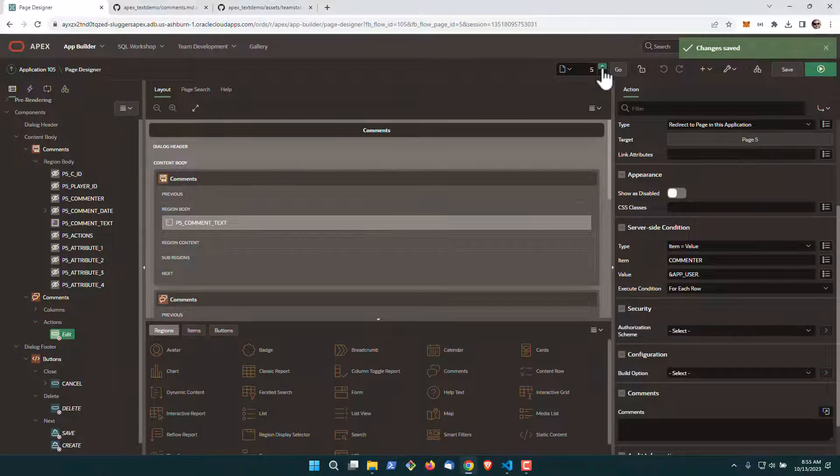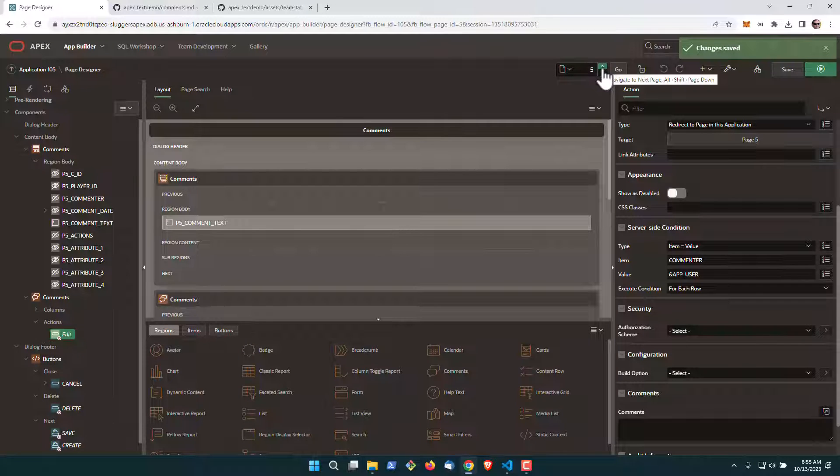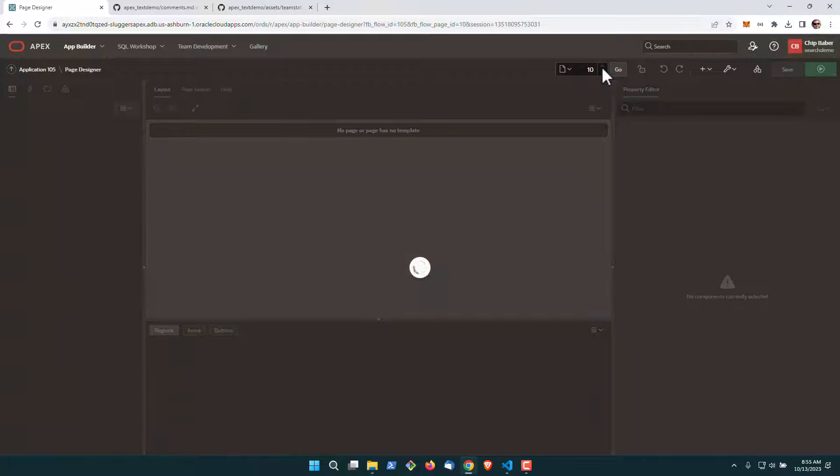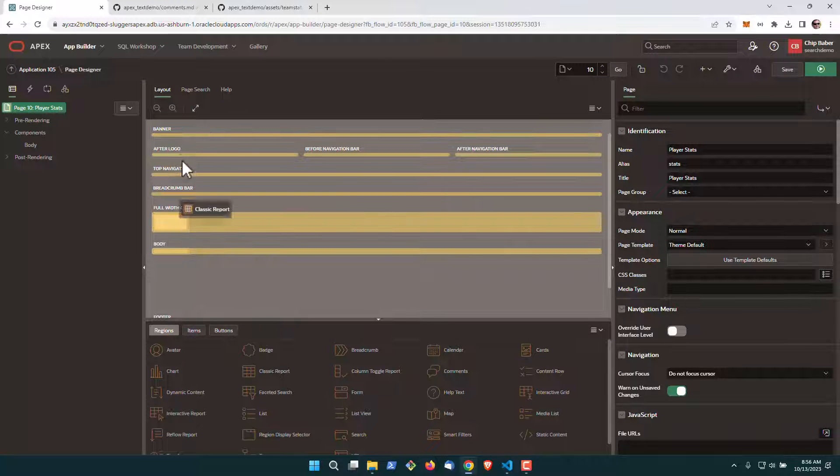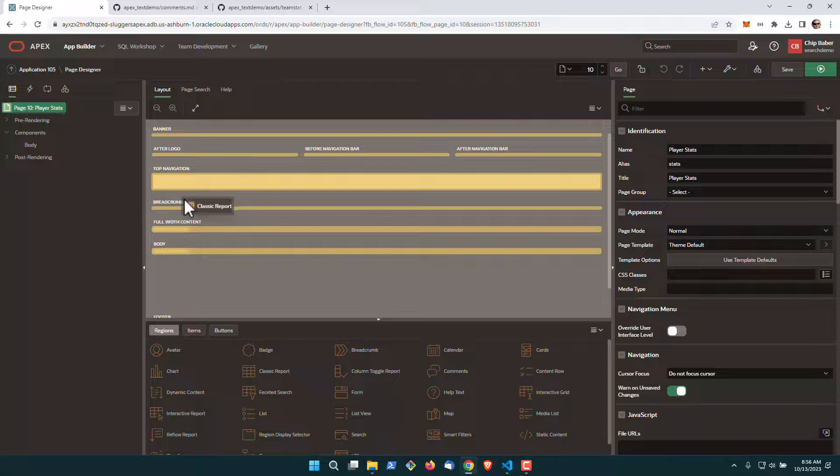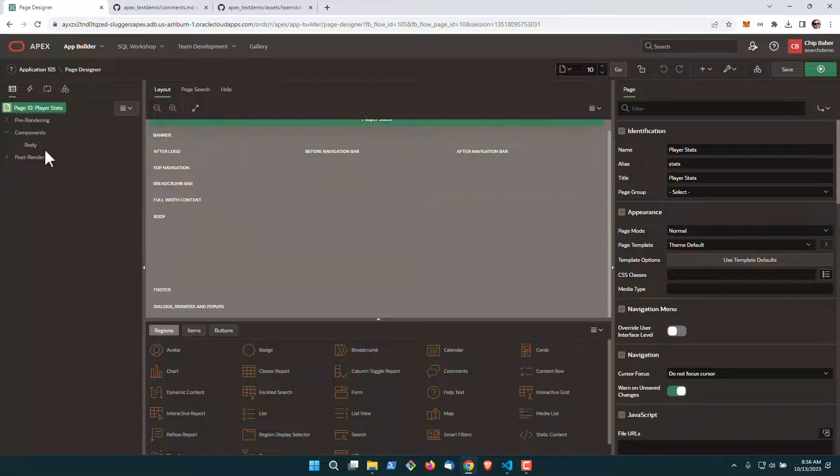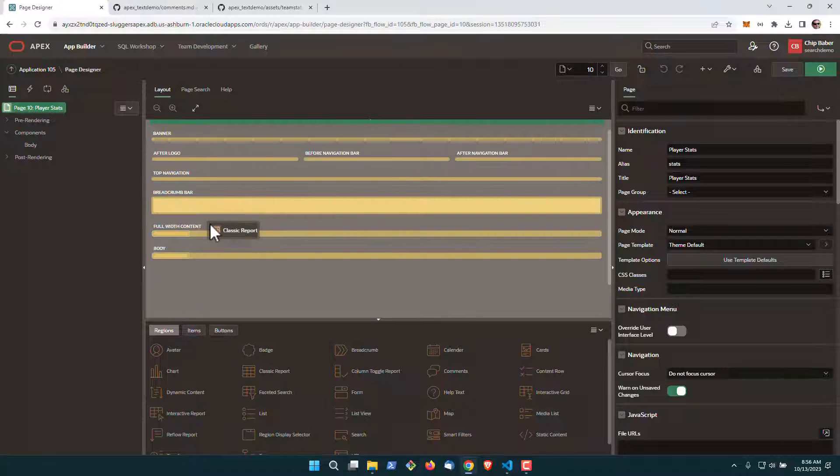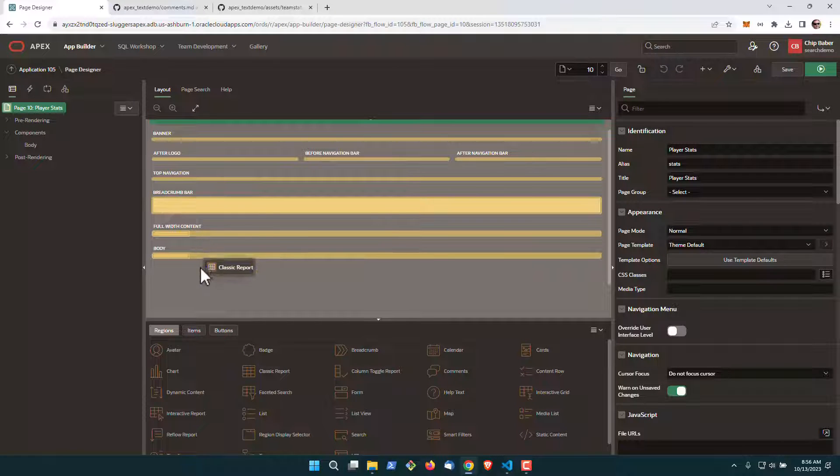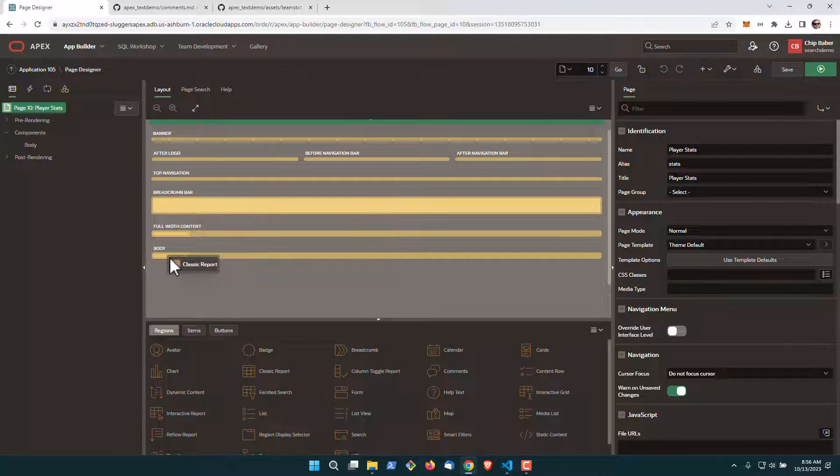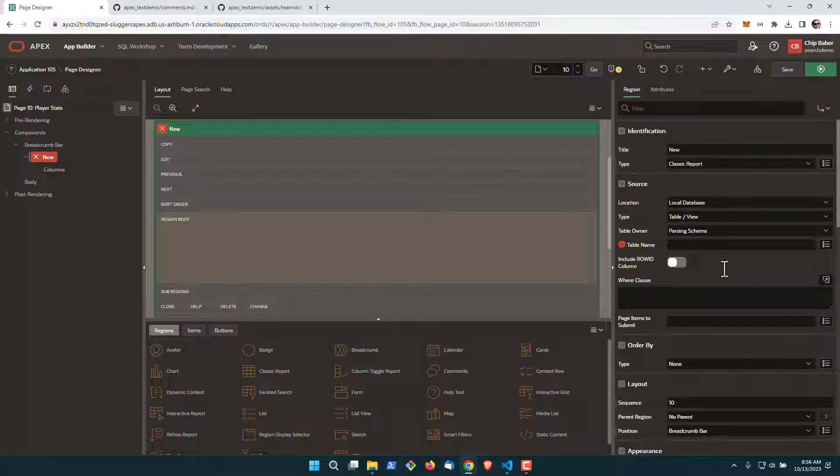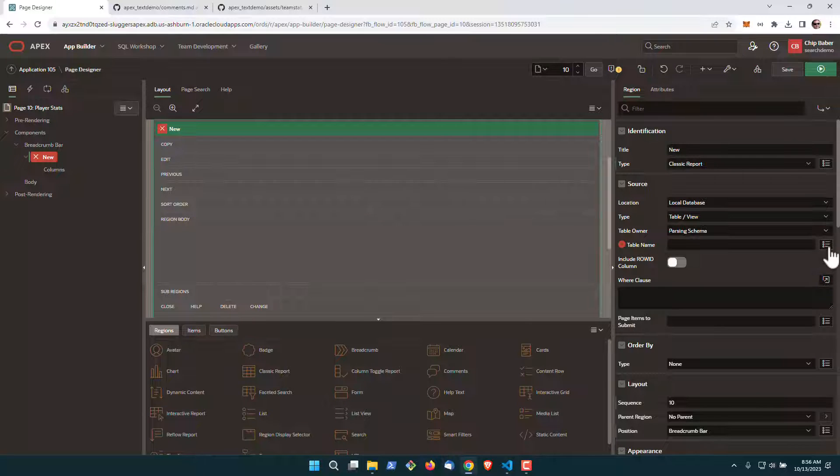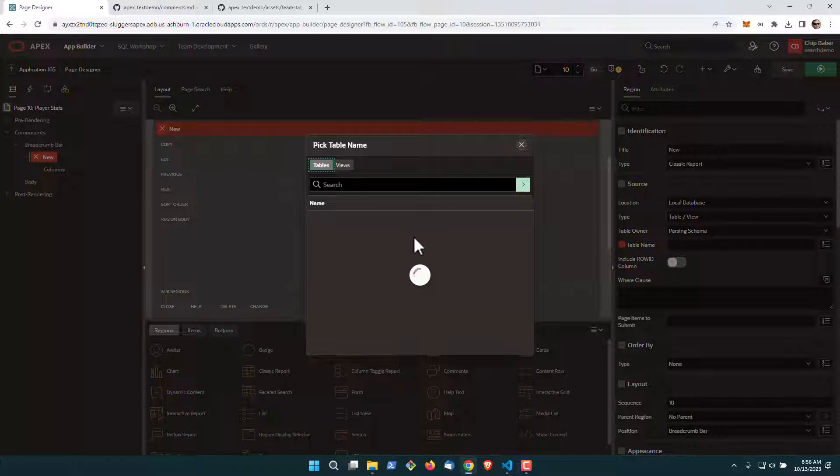OK, and now we're ready to go to our reports page. So let's go up to the top here. Right now this is a blank page, so we're going to create a classic report in our body section. And we're going to pull from the team stats table.